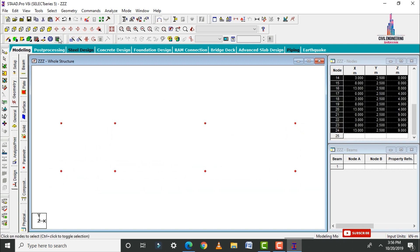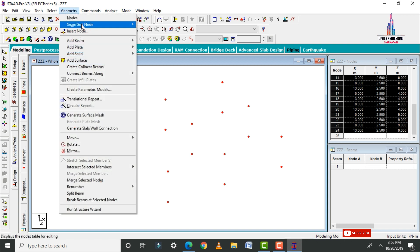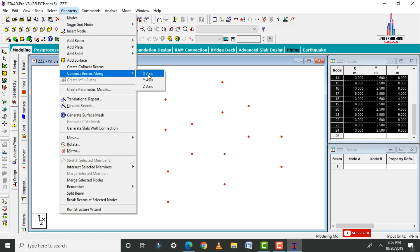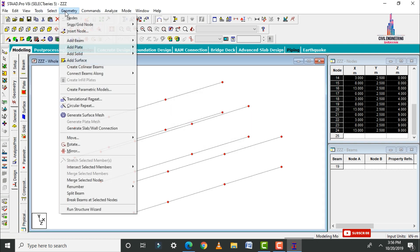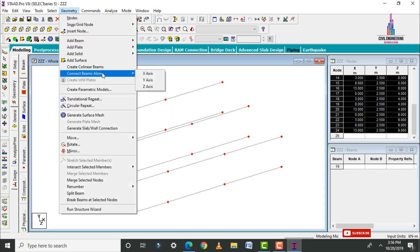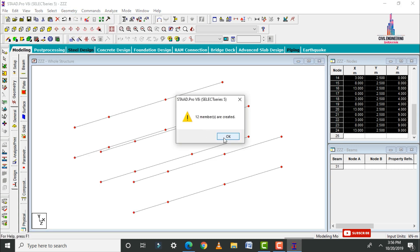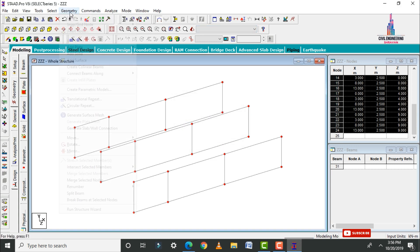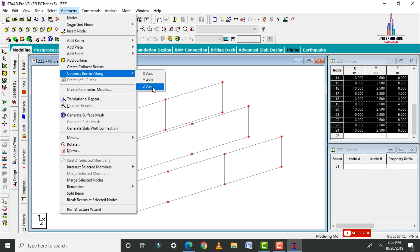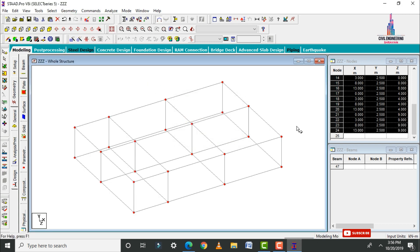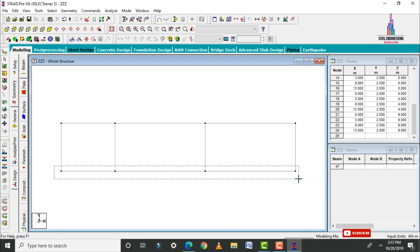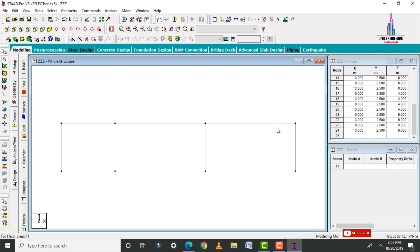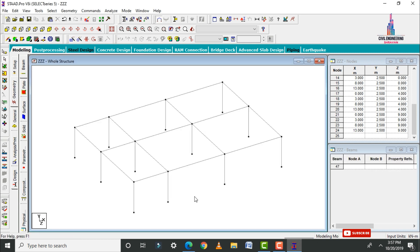Click on Geometry to connect beams along the X direction — it will connect 80 beams. Go to Geometry again and connect beams along the Y axis — it will create 12 beams. Again go to Geometry and connect beams along the Z axis. Then switch to front view, select all beam sections at the base, click Delete, and click S. This establishes the plinth level.